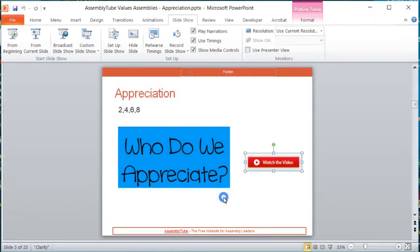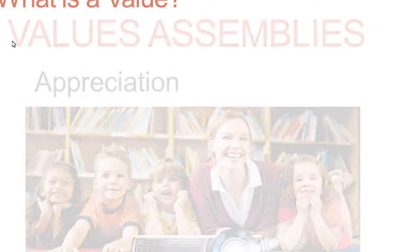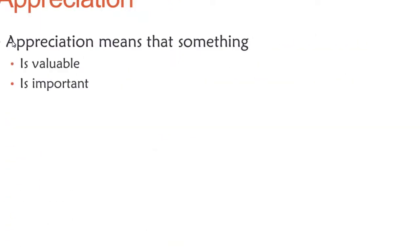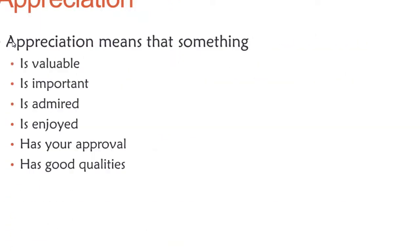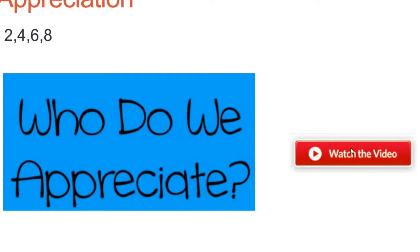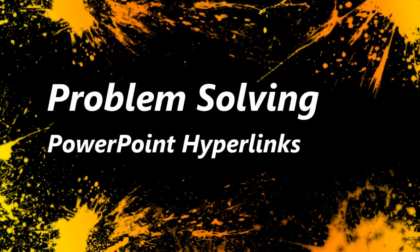I hope this helps you find a solution to your problems. Obviously, when you normally watch the presentation and you go through, when you click on that button it should go straight to the hyperlinked video without any problems. Thanks for watching.